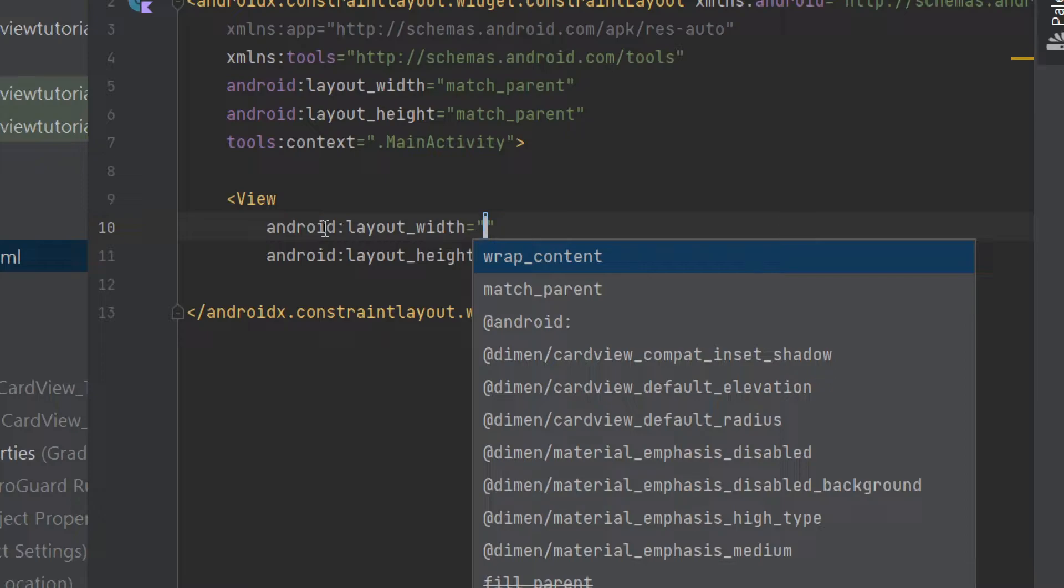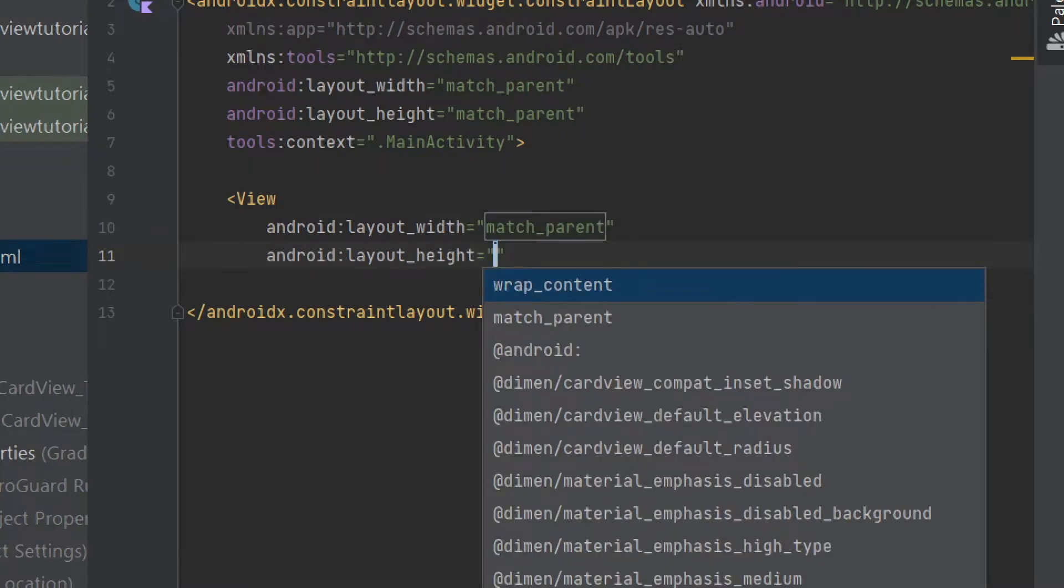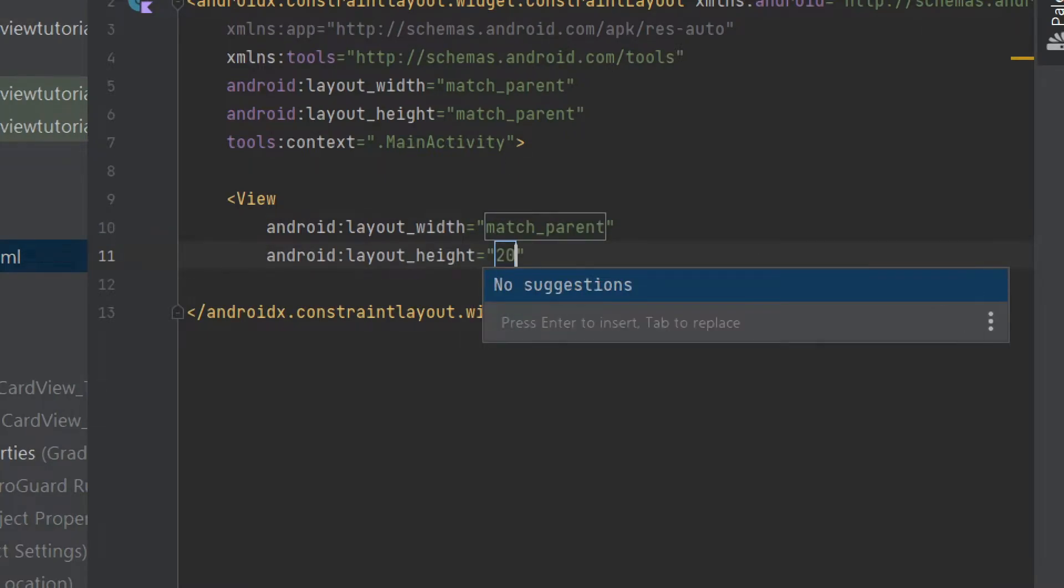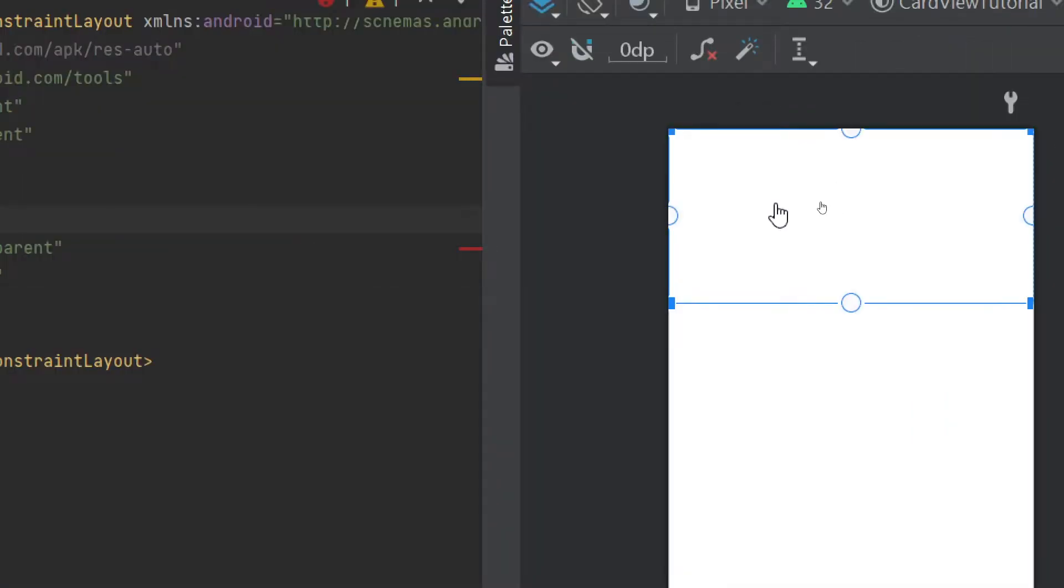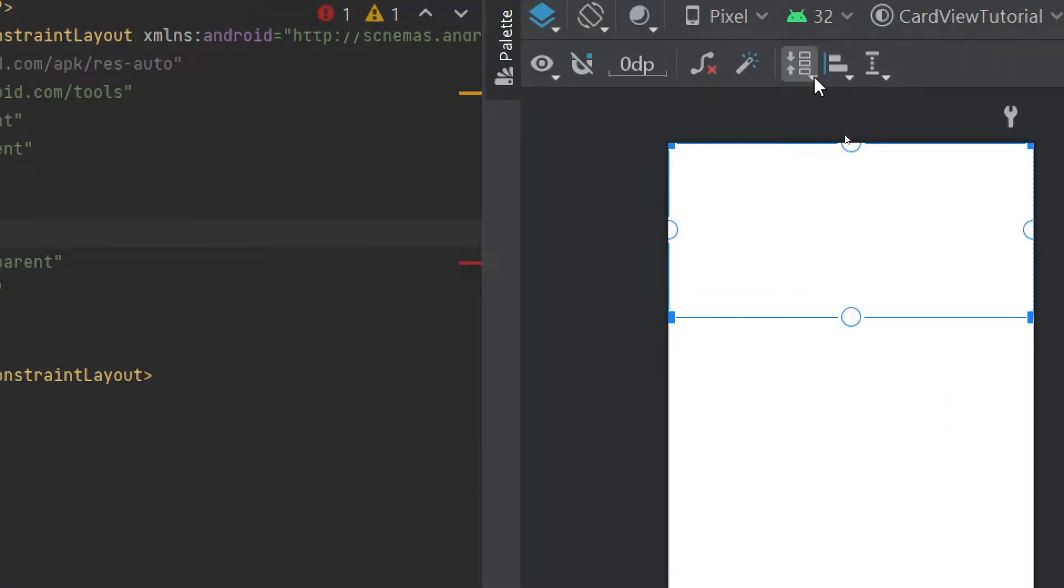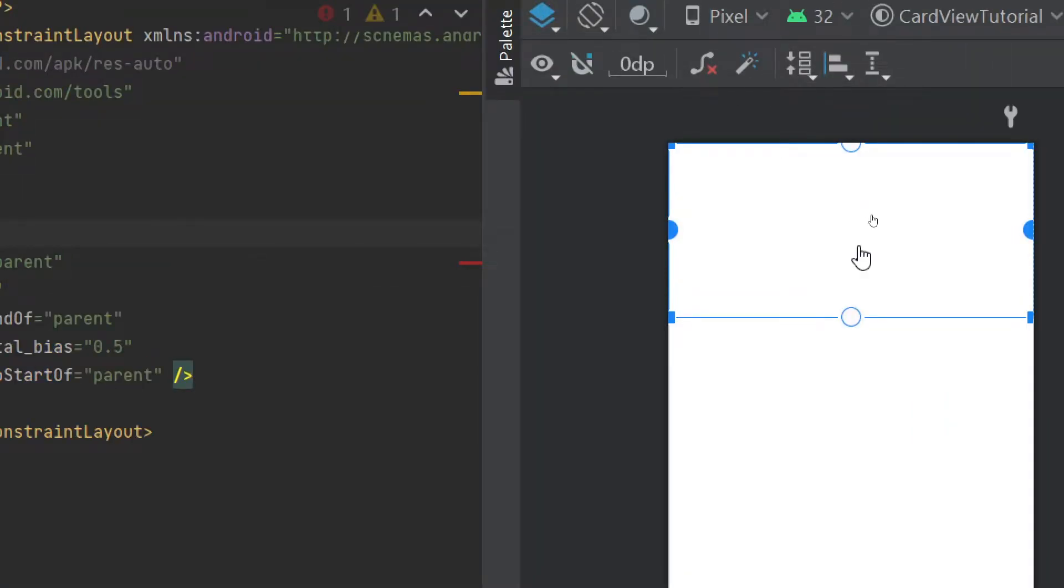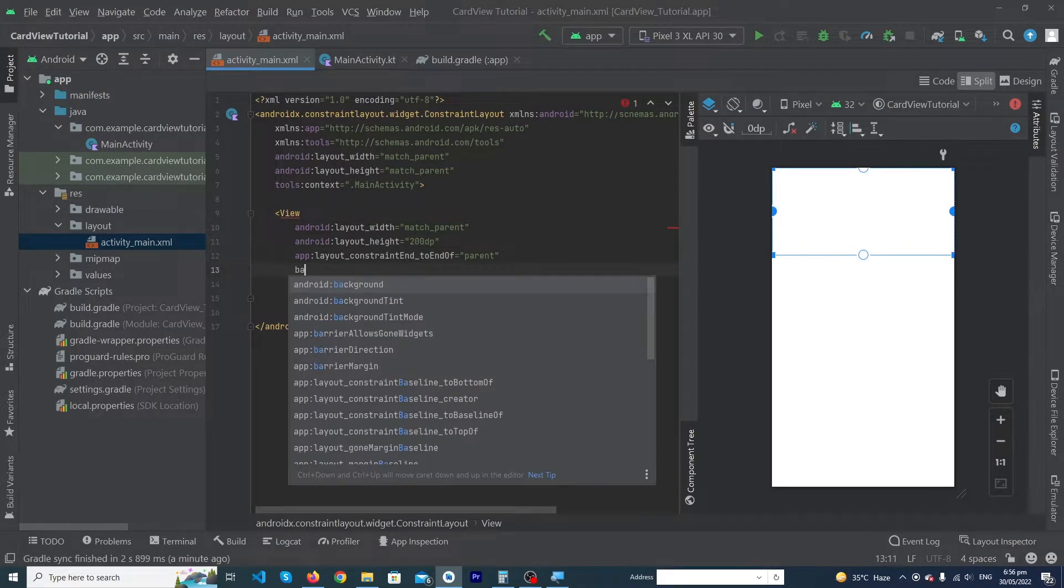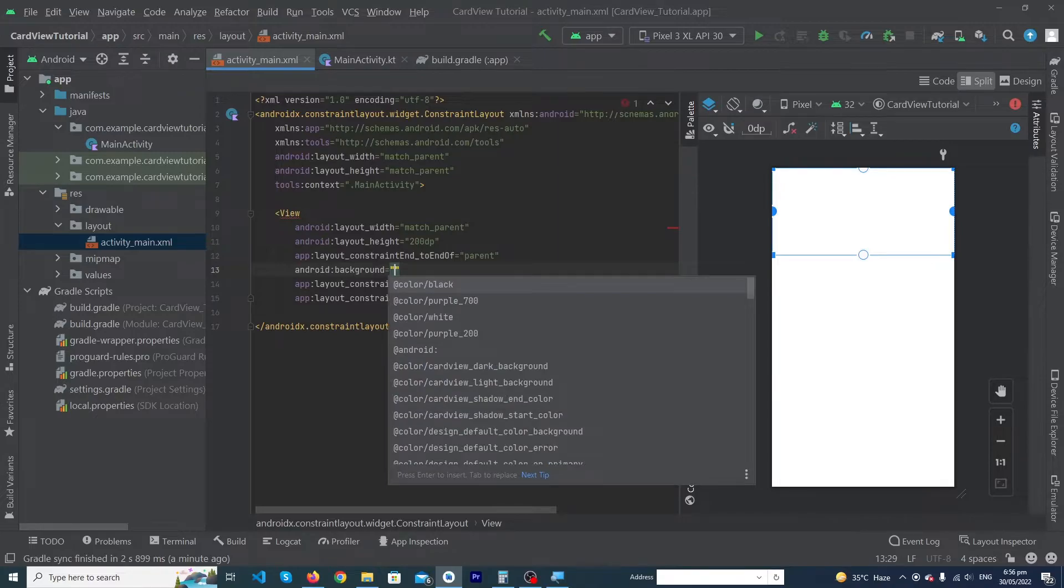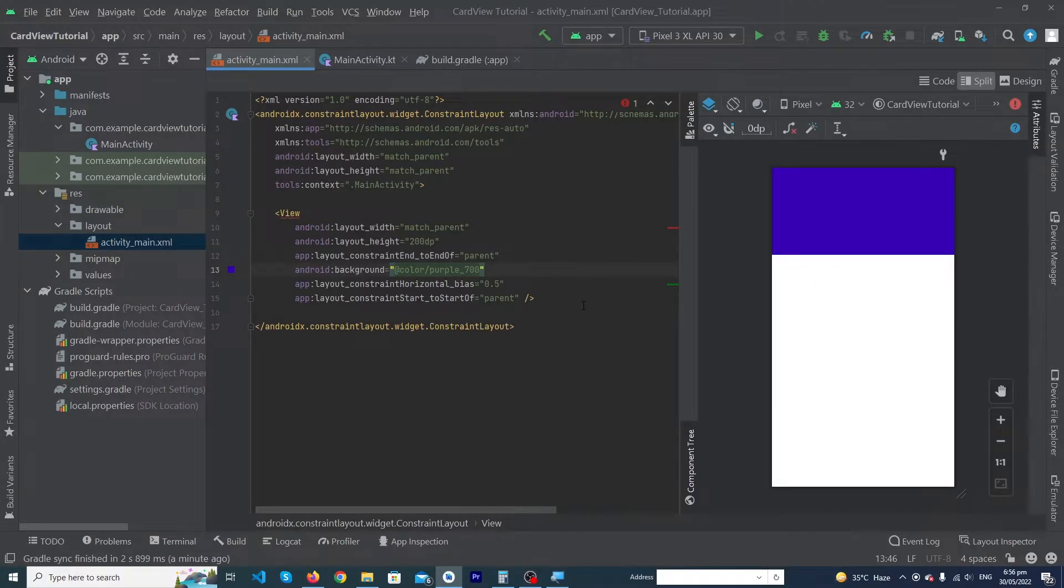Its width would be 'match_parent' and height would be '200dp'. Here you can see that our View is created. We have to constraint it horizontally and constraint it to the top of our parent. I'm going to choose its background color to purple_700. So this is just our background.